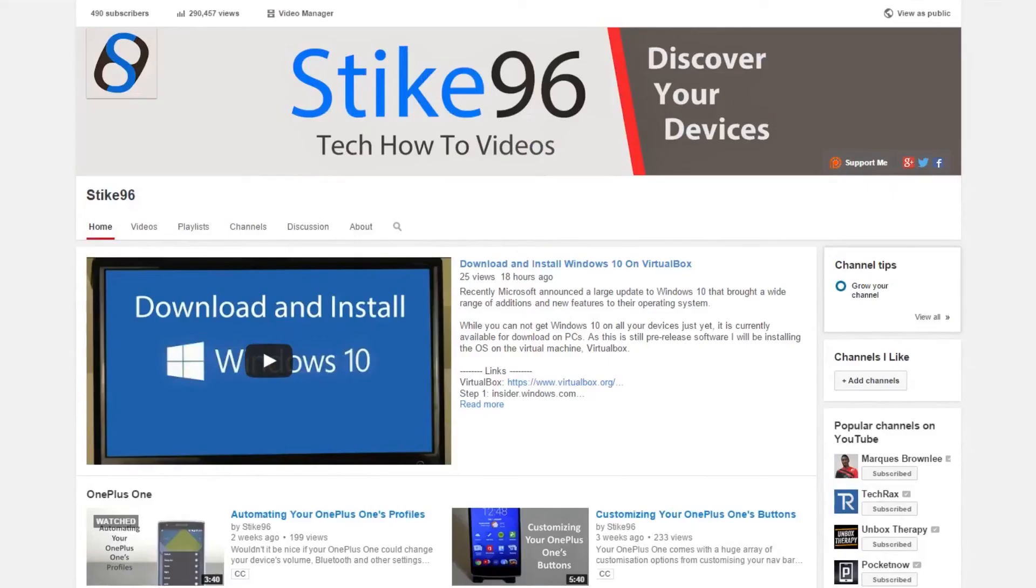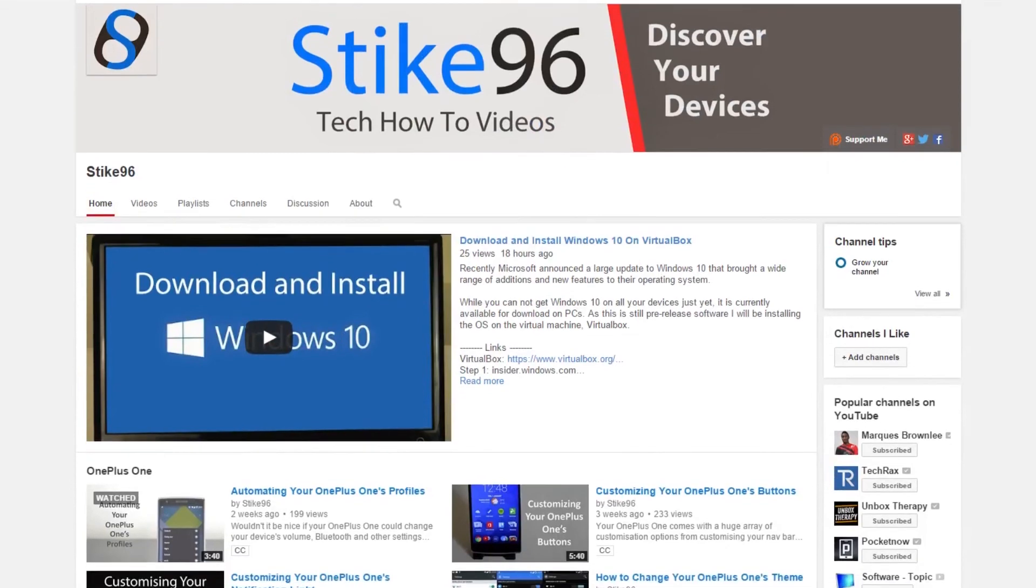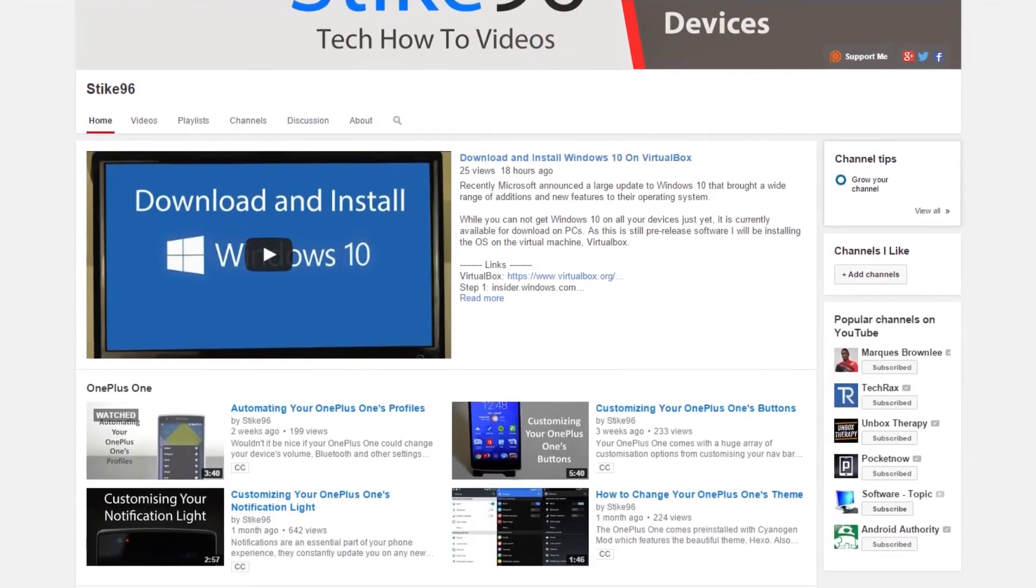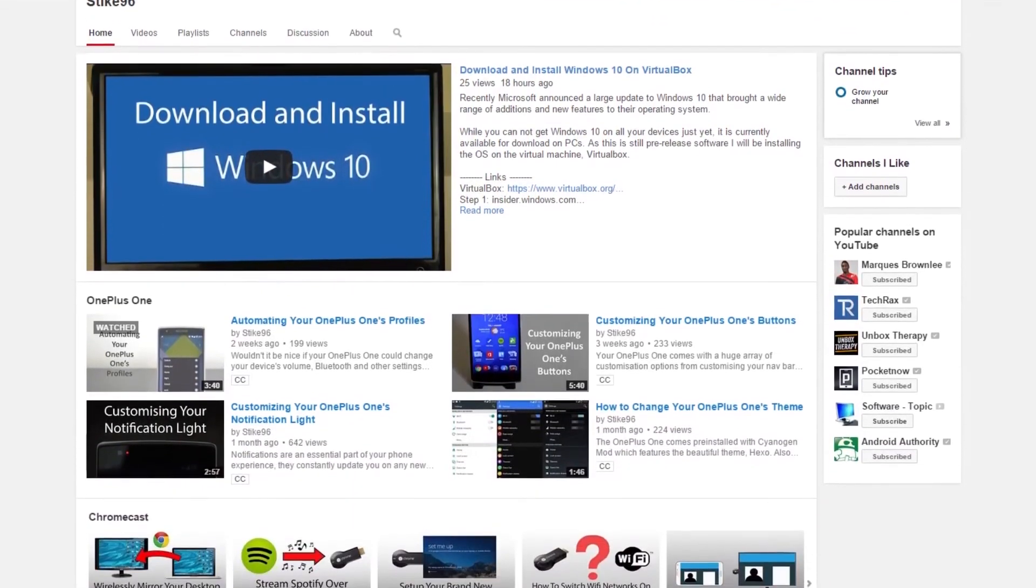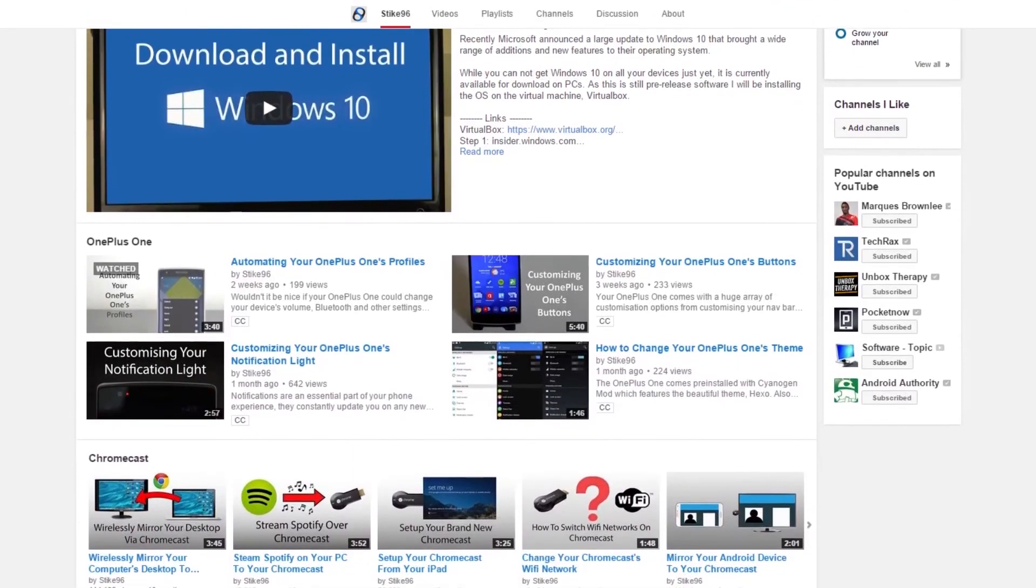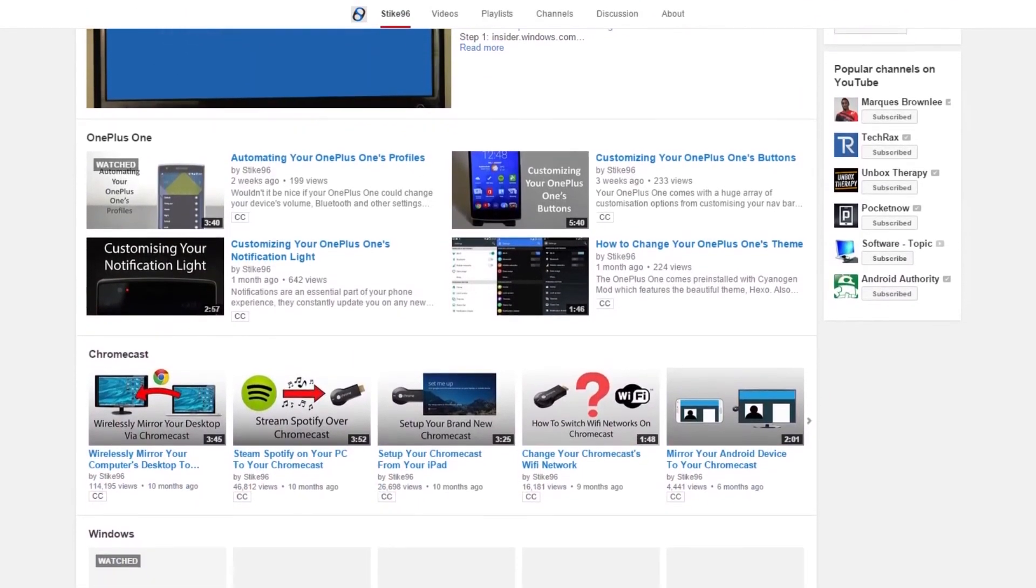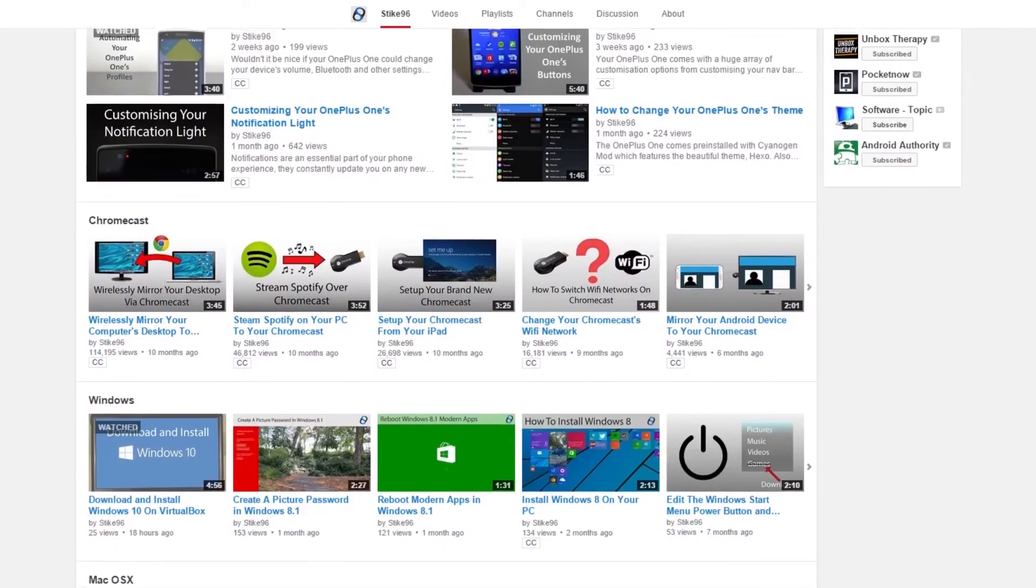If you don't know how to enable Hibernation on Windows 8, stay tuned to this channel as that should be the topic of my next video.